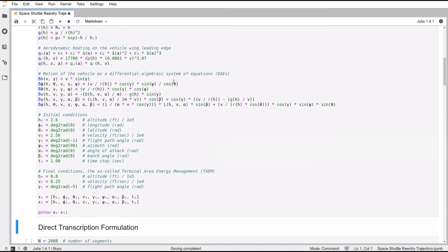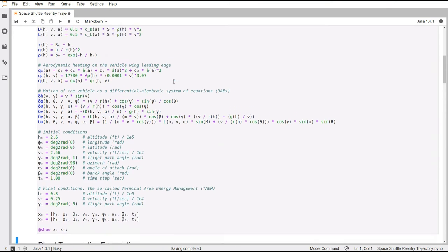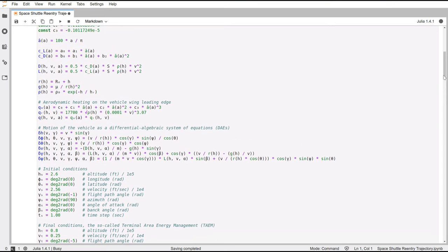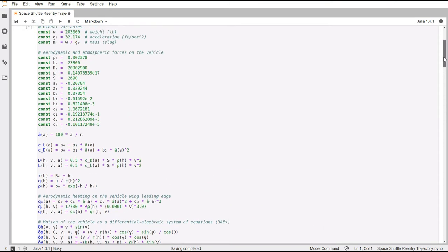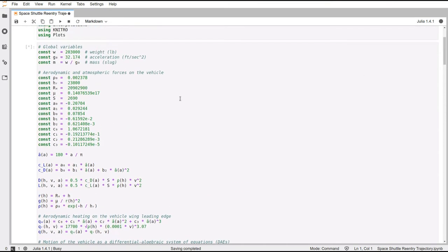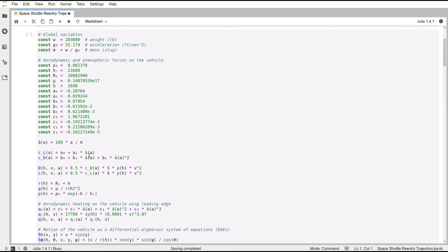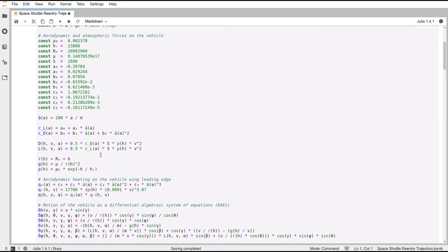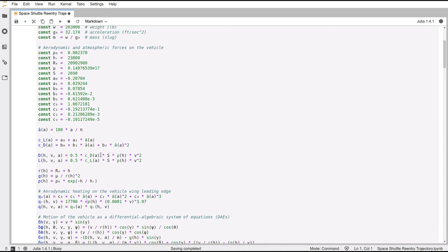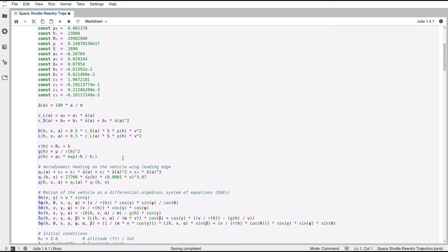The first cell that we have here is basically the constants that were in the book. I just copy and pasted exactly as they were in the book. They are the aerodynamic and atmospheric forces on the vehicle. These are some auxiliary functions. Again, I copy pasted this exactly as they were from the book.